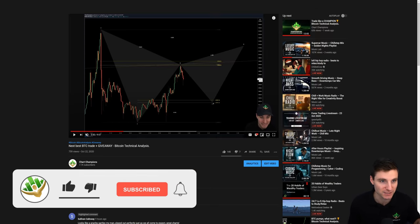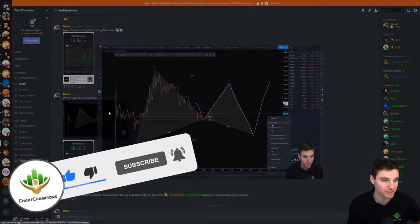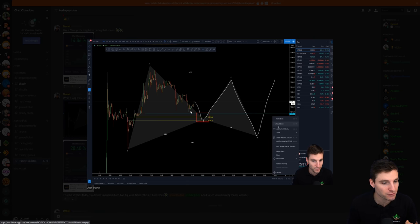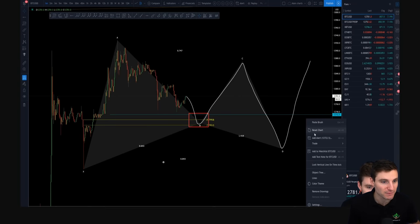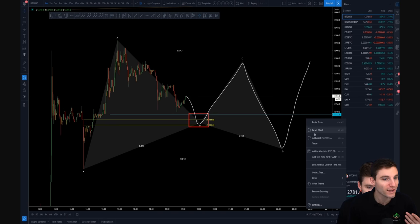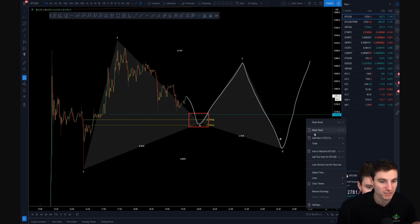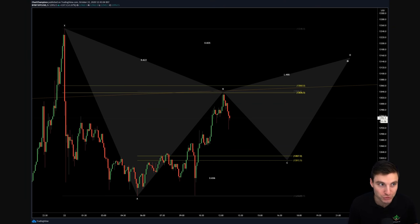Let's start with the harmonic pattern. This is actually a Gartley harmonic pattern, and the way we trade it has three steps. You can get bullish or bearish Gartley patterns. A bullish Gartley is where you look to long point B, short point C, and then long point D because point D is at the low. A bearish Gartley is where you look to short point B, long point C, and short point D — point D is at the high.